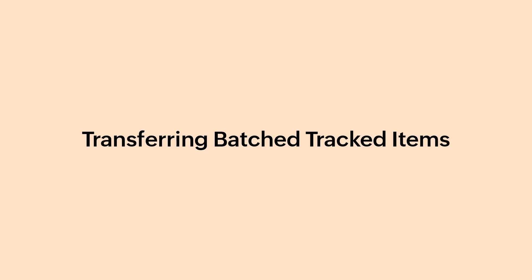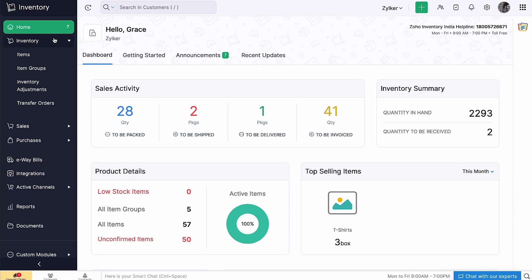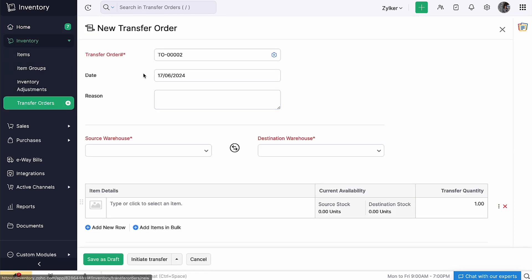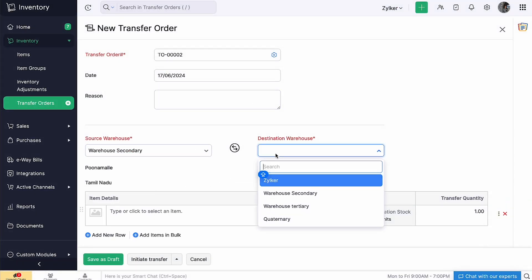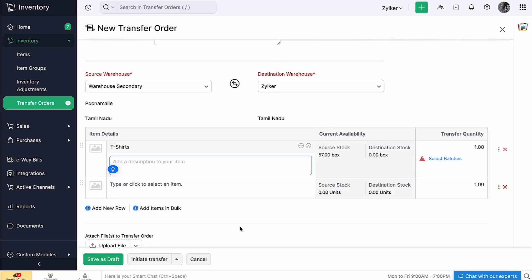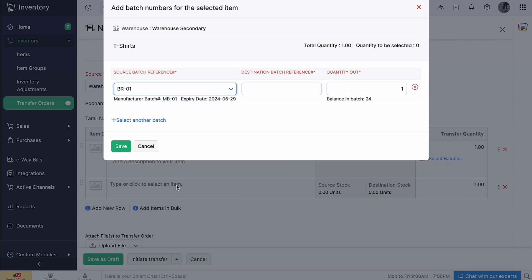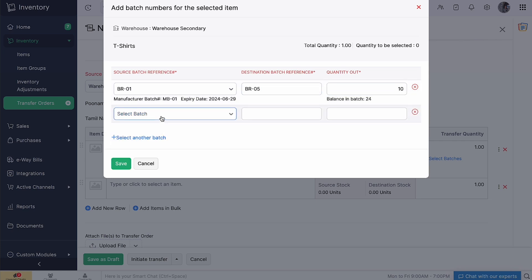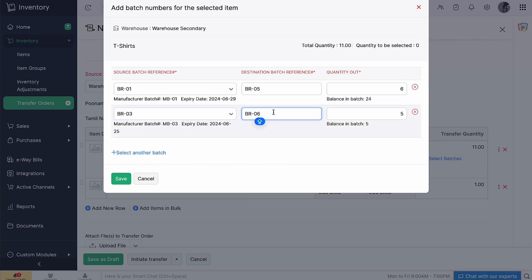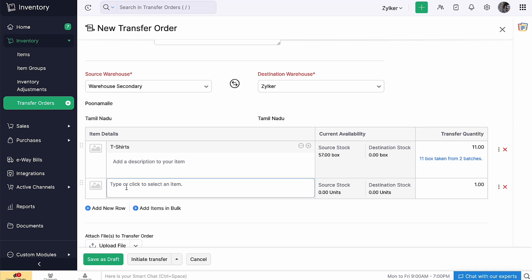There are cases where you would need to transfer a portion of a batch to your other warehouse to meet increased demand in that region. To transfer the item, go to the Inventory module and click the plus icon next to Transfer Orders. The transfer order number is auto-generated. Click the gear icon to configure your transfer order number preferences. Select the source warehouse and the destination warehouse. Under Item Details, add the batch tracked item. Once you've added, you'll get an option to select batches from the warehouse you want to transfer. Click Select Batches, select the batch reference number from which you want to transfer, enter the destination batch reference number and the quantity. Then click Save and go ahead and click Initiate Transfer.